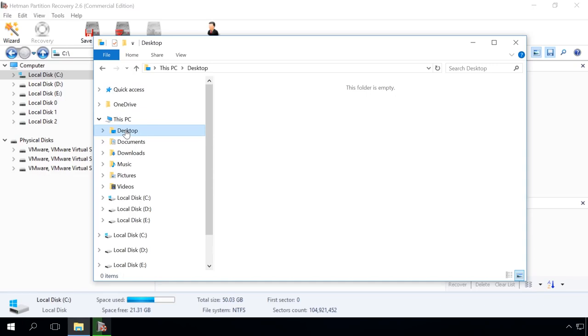You should start looking for lost user files in these directories first. The paths to them will be given in the description of this video.